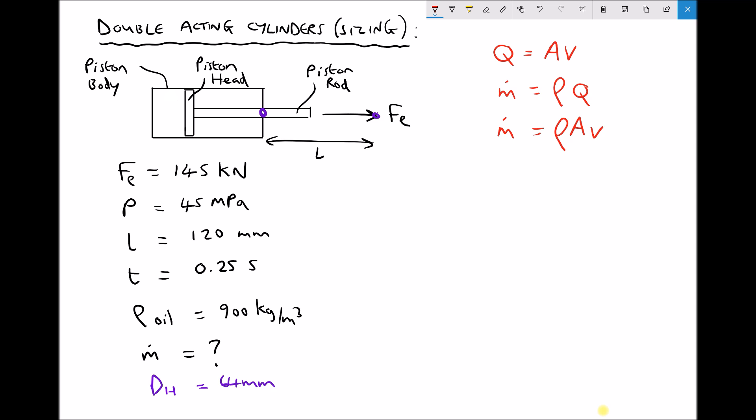When we talk about velocity, we're talking about the velocity of extension of our cylinder. If the end of the piston rod is extending at velocity v, then the piston head is also moving forward at the same velocity v — they're connected together so they move at the same velocity. We'll calculate the velocity of the end of the piston rod and then apply that velocity of the piston head to see how much mass of oil needs to flow into the cylinder every second.